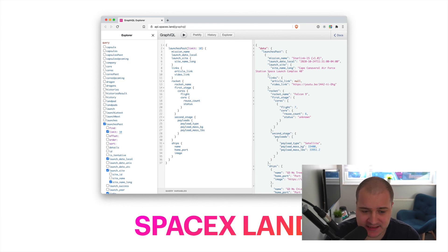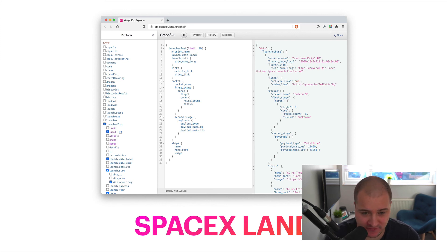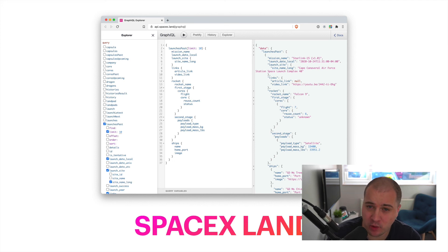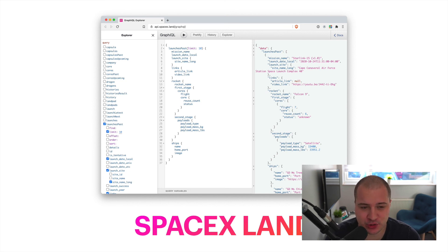If you're into space and SpaceX and want to build something, this is a cool API — it's completely free to use. While it's not fake, it is free, and all of the data here is actually real, coming from SpaceX. It's slightly lower on my list because it's specific to one thing, but I've included it because it's free and it allows you to build some really cool tools. It may also inspire some cool projects. So go check it out — it's spacex.land.